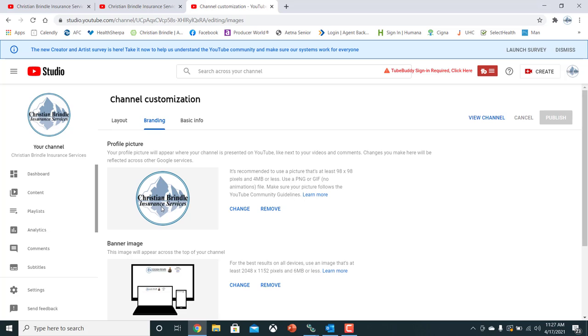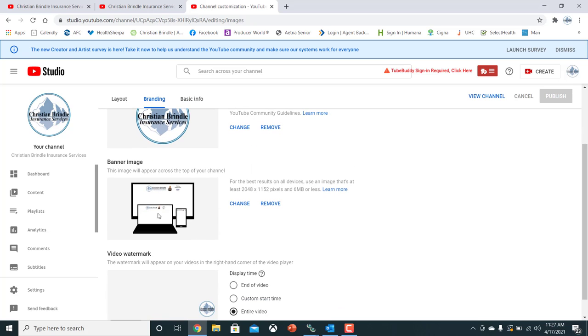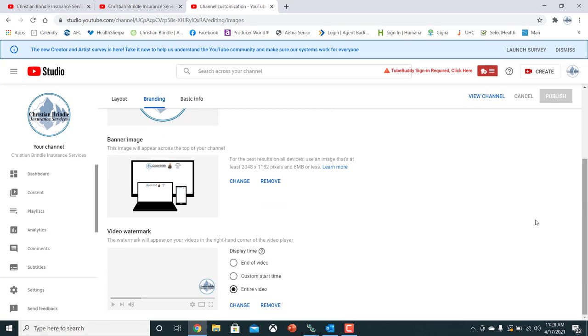So here's your profile picture of the channel, which shows right there. Here's our banner image, which is essentially the header of your specific channel video. And then at the very bottom here, you're going to see video watermark. And that's right there.